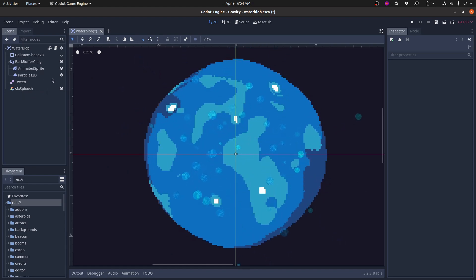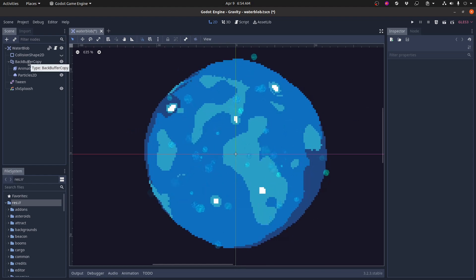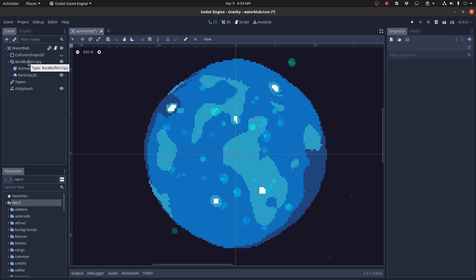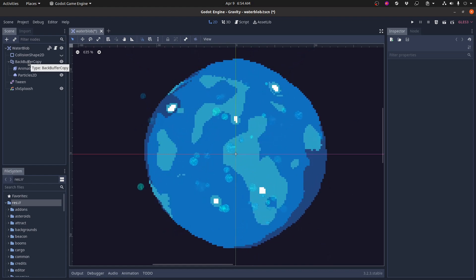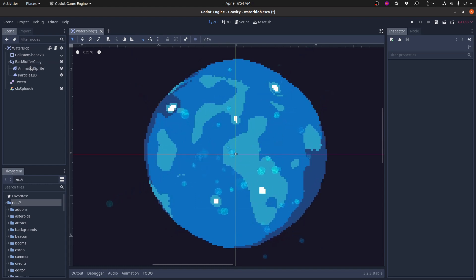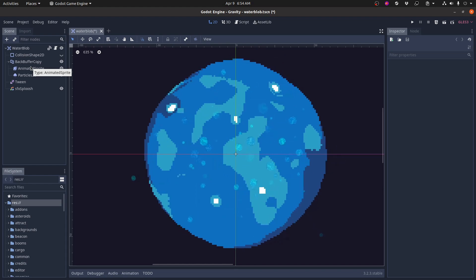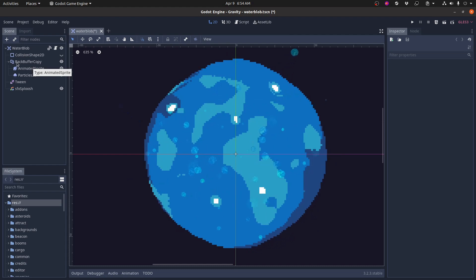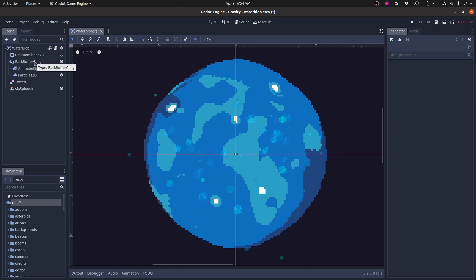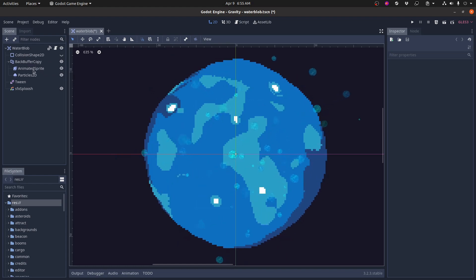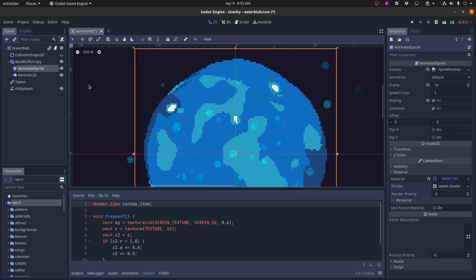There's a tween that I use for some procedural animation, and there's a sound effect. So the node tree is pretty simple. The only weird thing here is this back buffer copy, and you need the back buffer copy because I'm using screen space shaders. When you use a screen space shader, it makes a copy of the screen, and in order to have multiple screen space shaders stack on top of each other, you need to have each shader take its own copy instead of using a cached copy. This forces the engine to make a new copy of the screen for this shader.